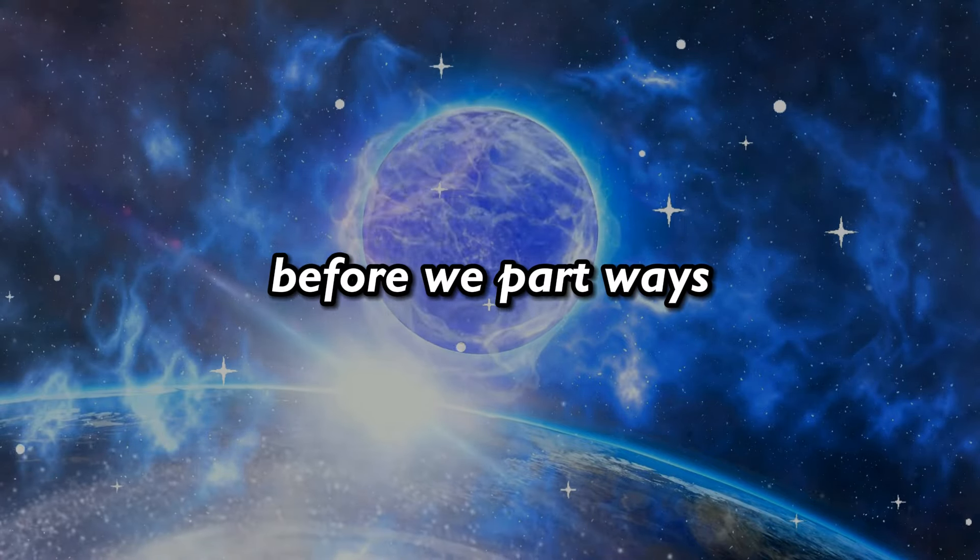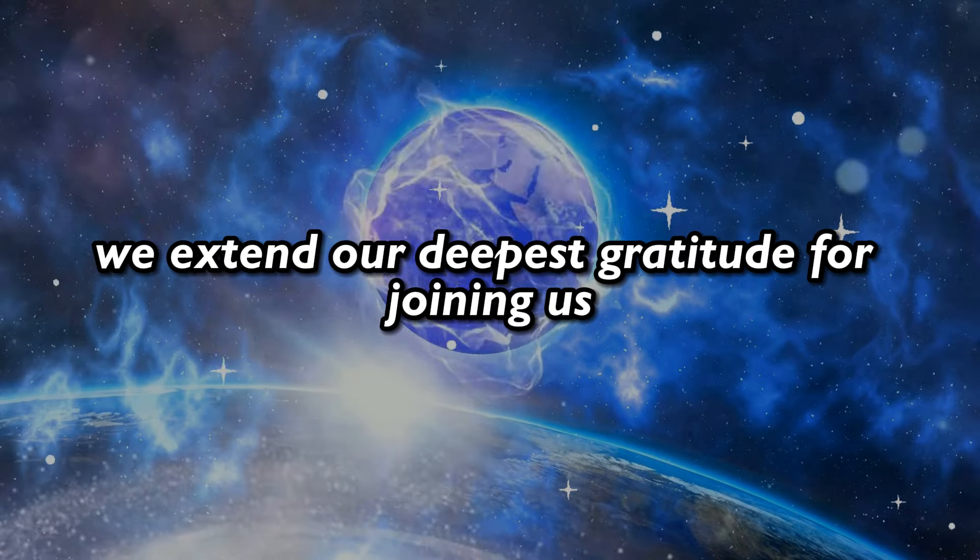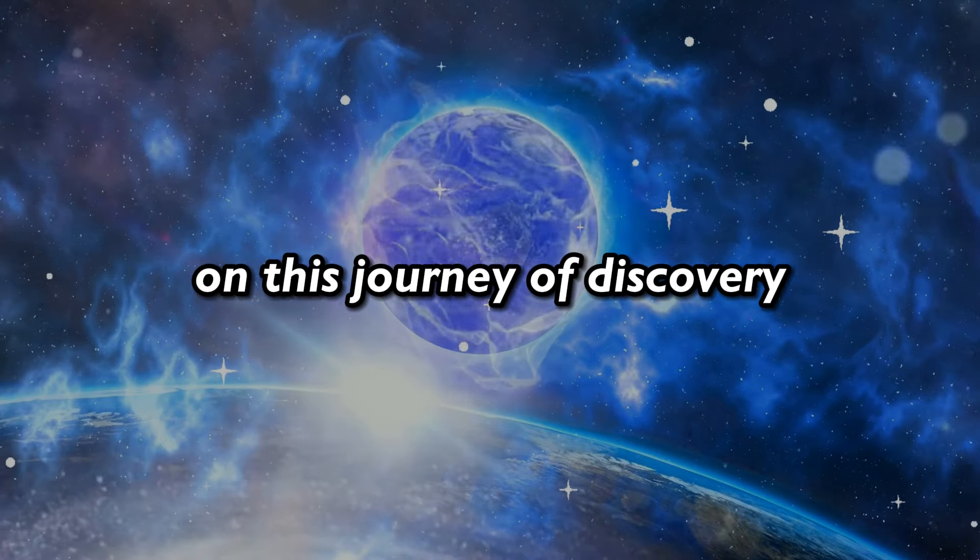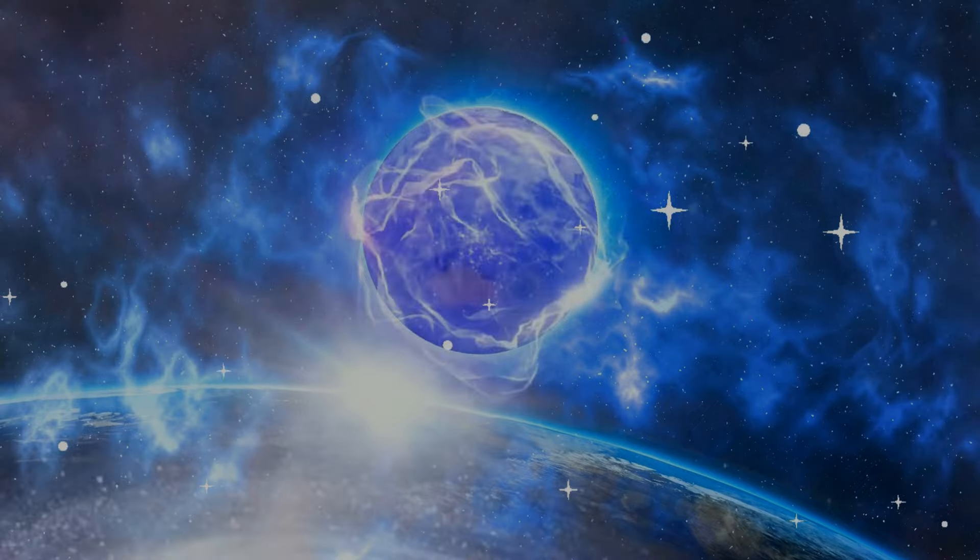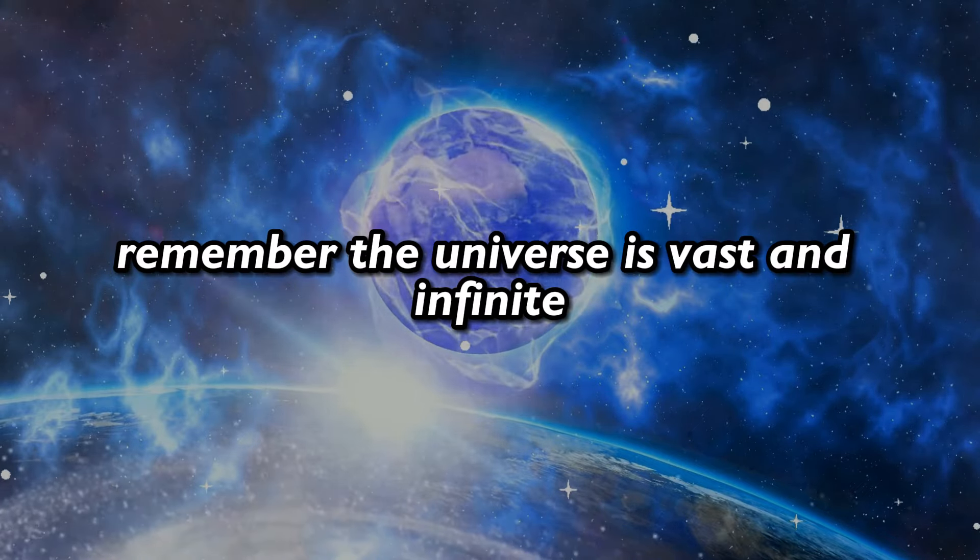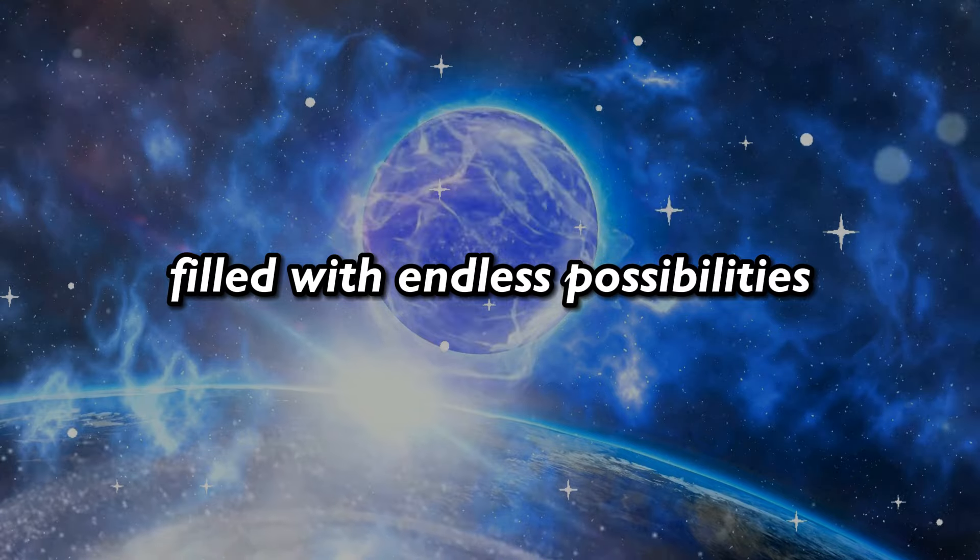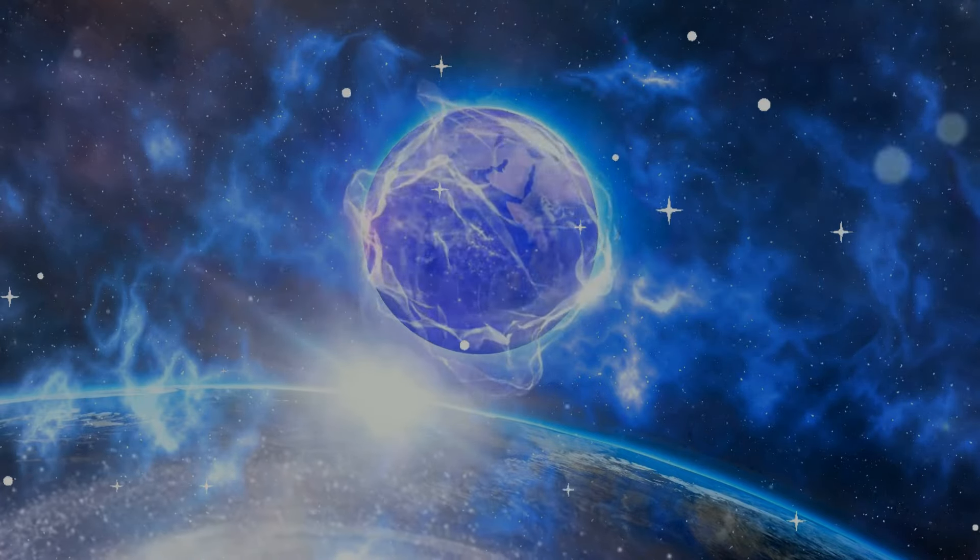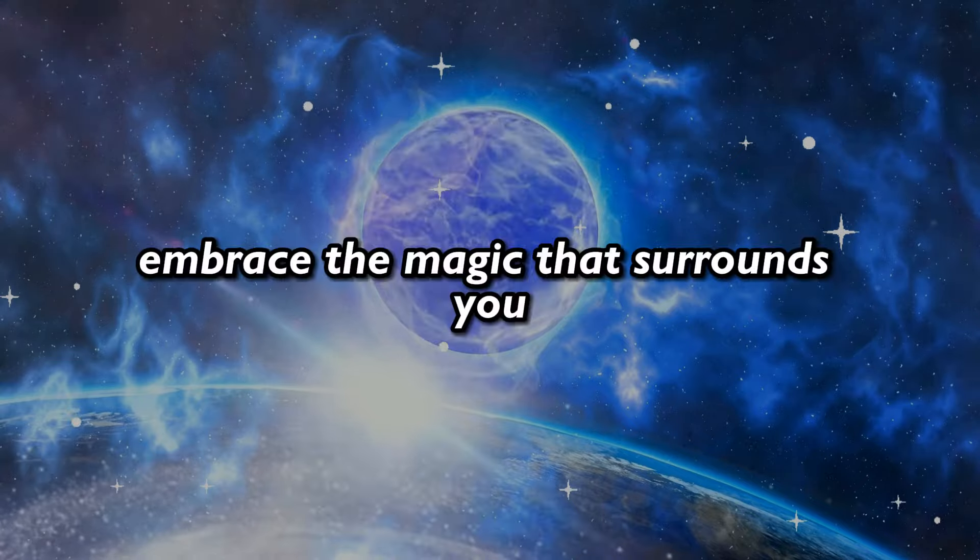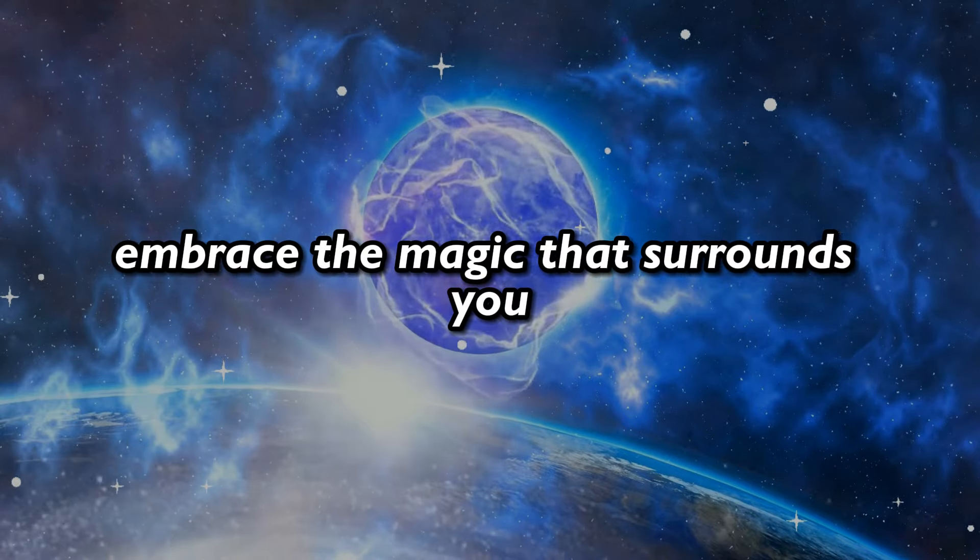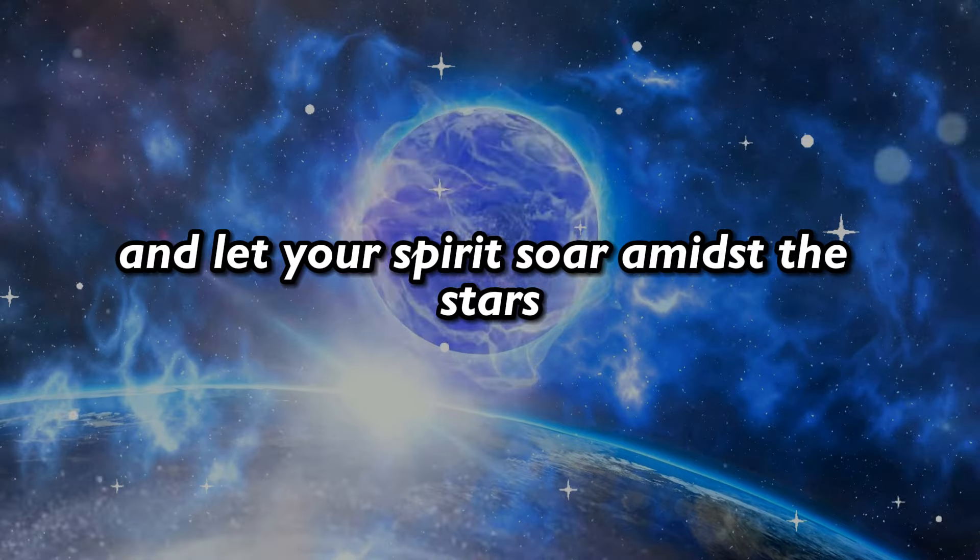Before we part ways, we extend our deepest gratitude for joining us on this journey of discovery. Remember, the universe is vast and infinite, filled with endless possibilities. Embrace the magic that surrounds you, and let your spirit soar amidst the stars.